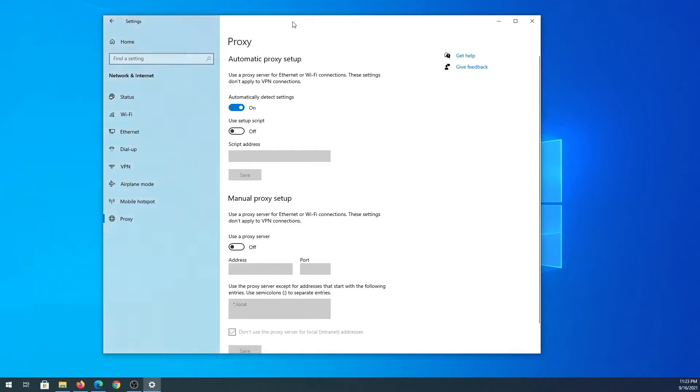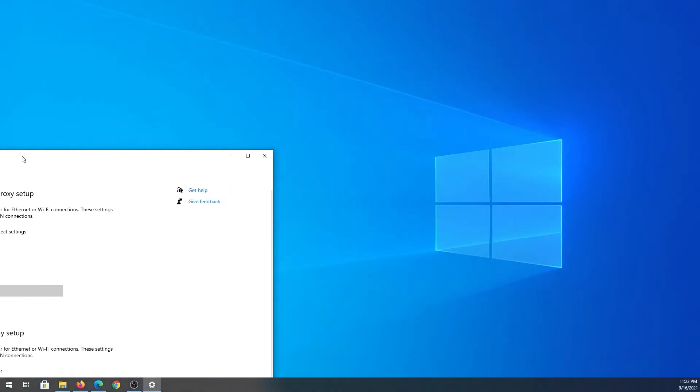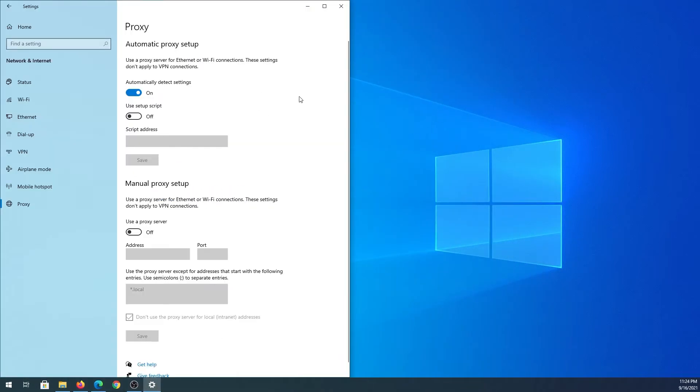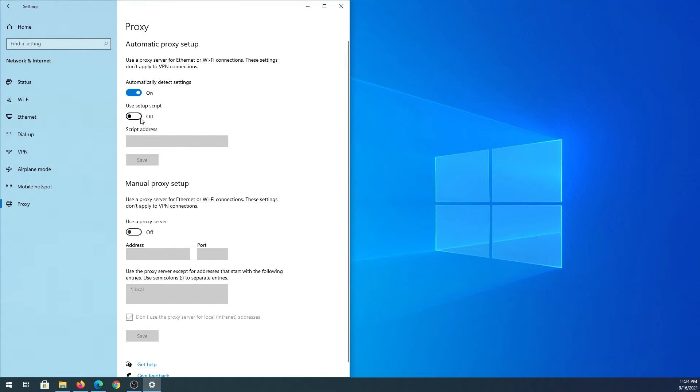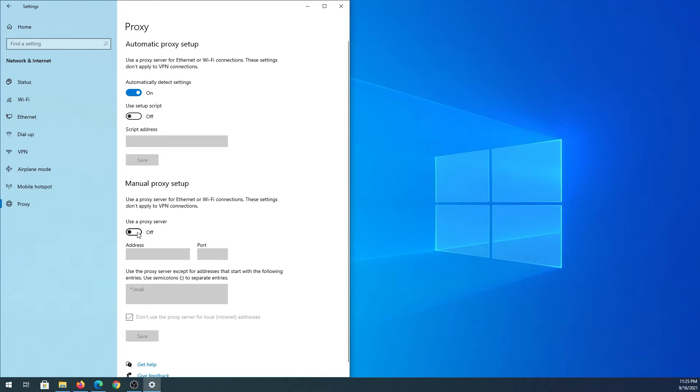Here are a couple of options. By default it says 'automatically detect settings'. We can also use a setup script - for example, if your service provider is providing one, you can toggle the switch, enter the script address, and press Save.